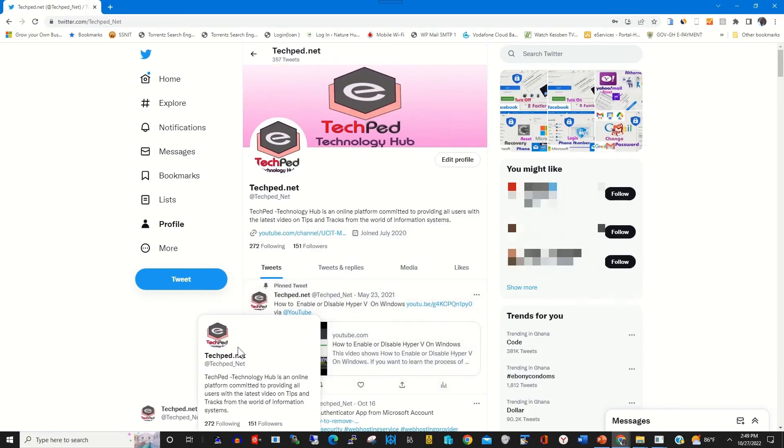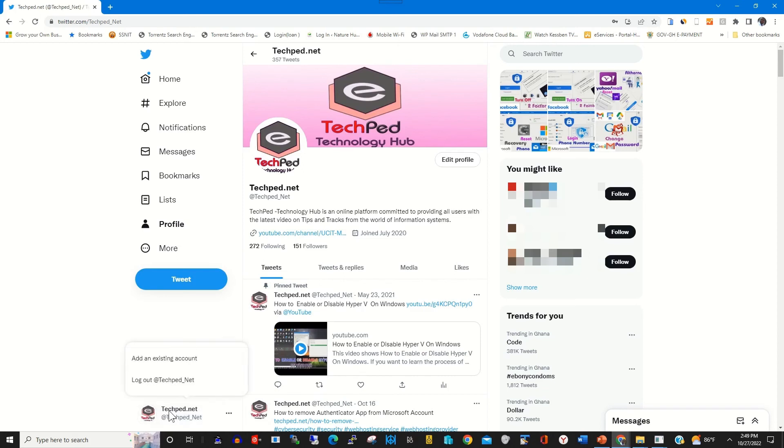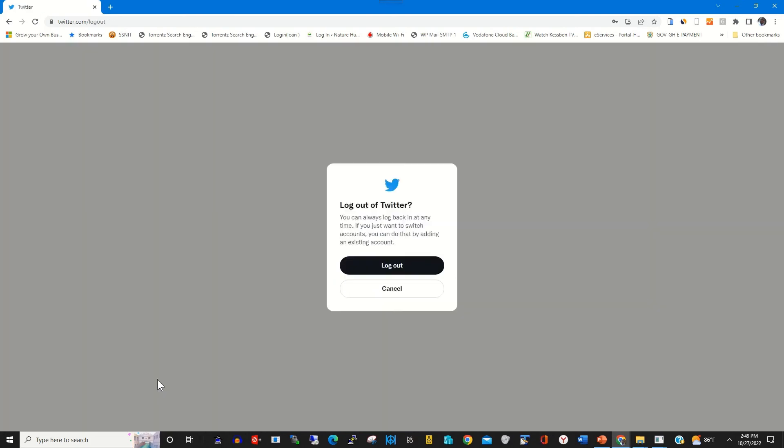So you can log in without asking you to enter Authenticator app verification code to access your web portal. So I click on Sign out to sign out.